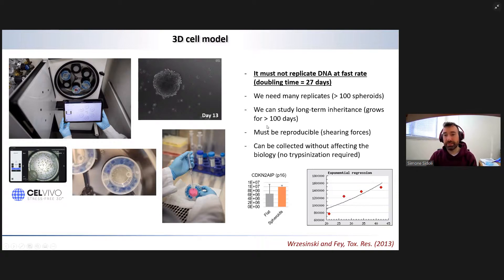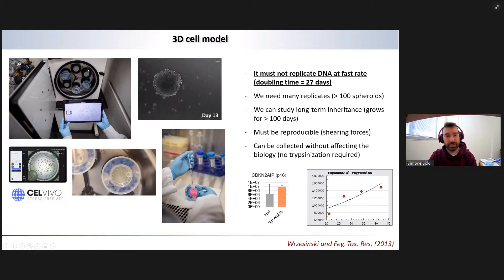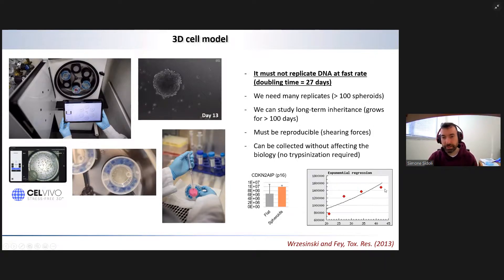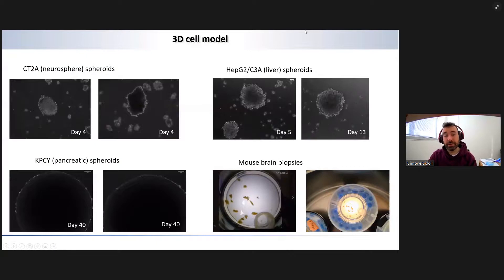We can grow many replicates, study them for a very long time — treat them for 100 days or more — and what is special about the system is that it's very reproducible because the shearing forces during spheroid assembly are very low. If we look at cell death markers, they are really similar to the markers of growing the same cells as flat cultures. Looking at the growth curve, after a number of days it flattens out — they don't replicate anymore. We are now doing this with different cell types: some projects are related to glioblastoma where we grow neurospheres, some involve classic liver cell lines, and we also do it with pancreatic spheroids, which become so big we need a microscope with lower magnification.